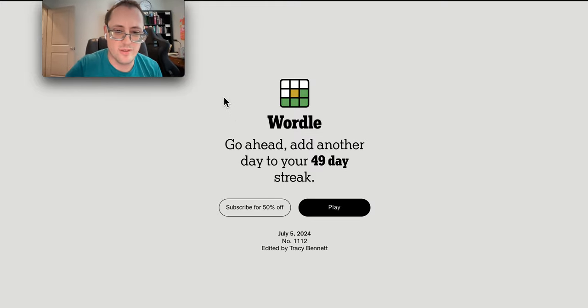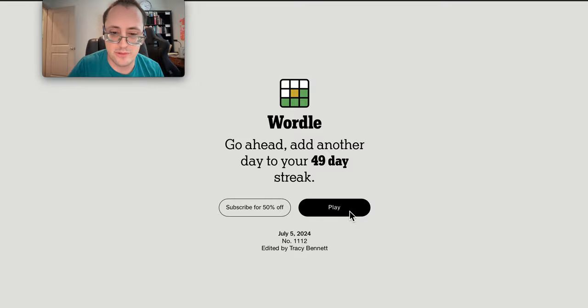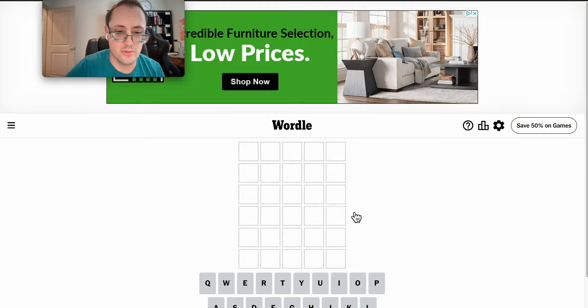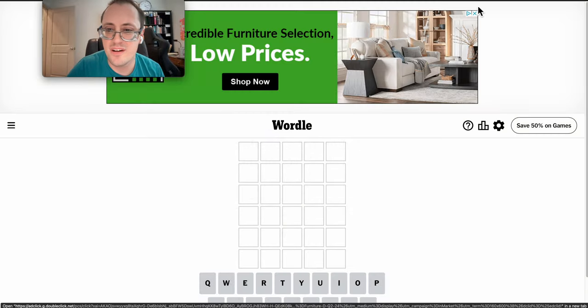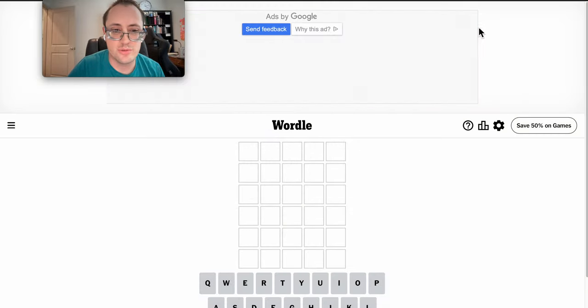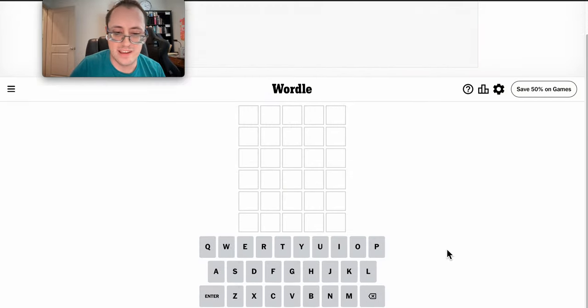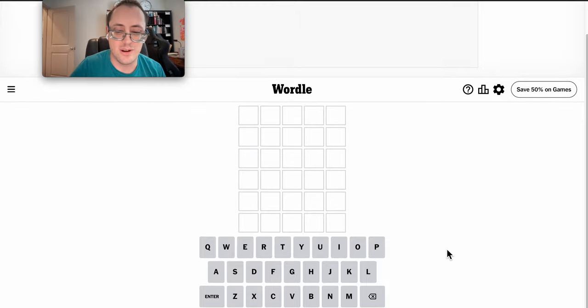Good afternoon, everyone. Welcome to Wordle. This is Friday, July the 5th, 2024. First, we'll start by removing the advertisement that they always throw up in front of me.